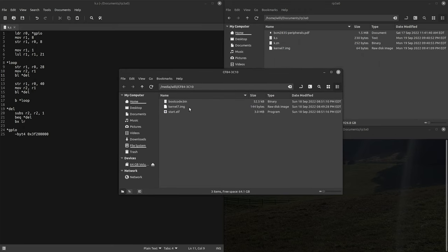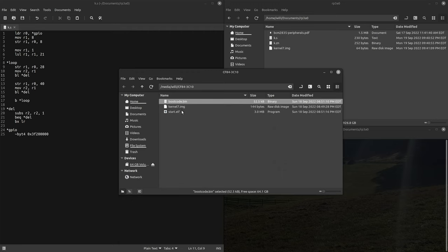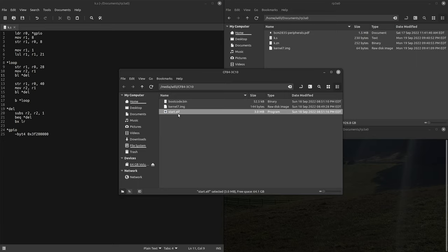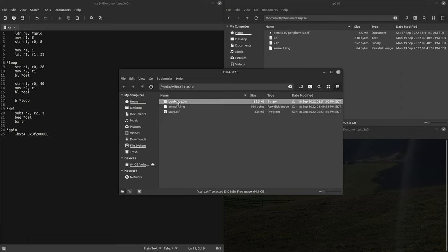Here I already have my SD card set up so you'll want to make sure you have three files. You need bootcode.bin which is your initial bootloader, start.elf which I think is either like the second stage bootloader or the bootloader for the GPU. I'm not sure exactly what these two files do, I think it would be like a fun video to kind of take those apart and dig into what these guys are doing.